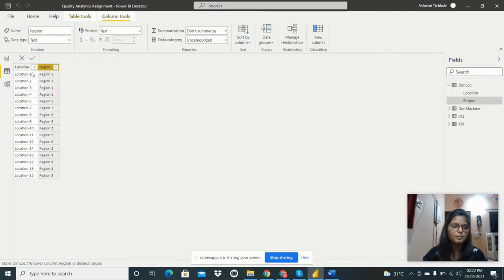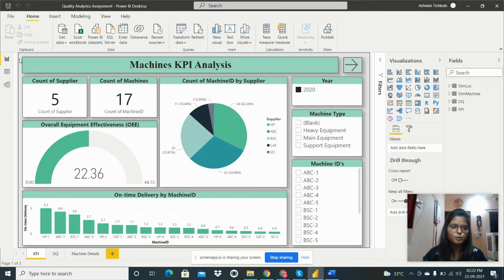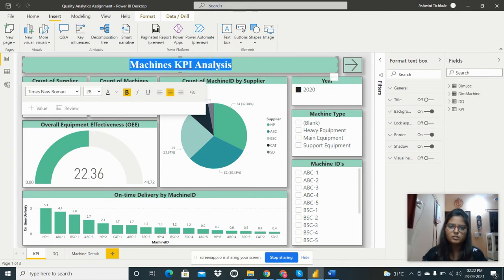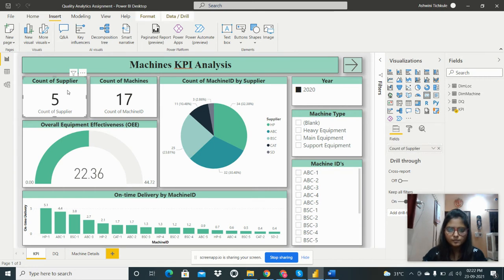There is also a dimension machine table containing machine type and machine IDs. For the report, I inserted a text box from the Insert menu and wrote 'Machine KPI Analysis' as the heading, then changed the background color.